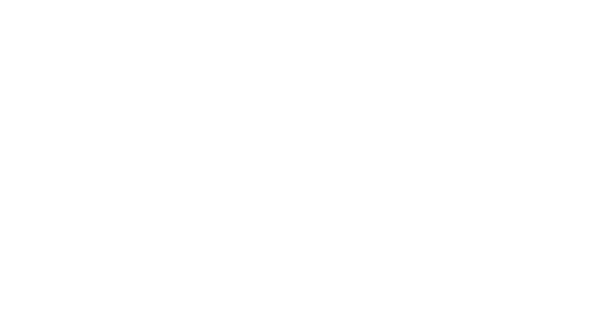First, let's jam 120 notes into an octave, with 10 cents separating consecutive notes. Remember, we're dealing with 40 more notes per octave than with the 80-T-E-T we just did.